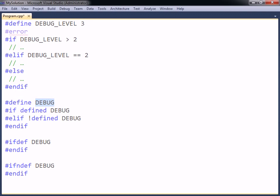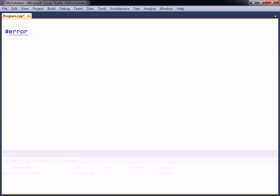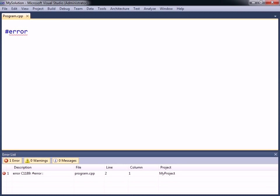When the error directive is encountered, the compilation is aborted. This directive can be useful, for example, to determine whether or not a certain line of code is being compiled. It can optionally take a parameter that specifies the description of the generated error.